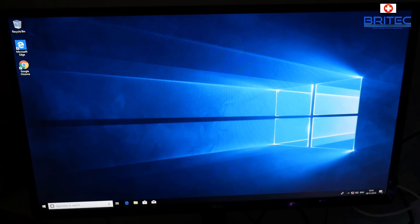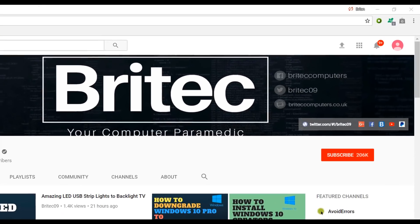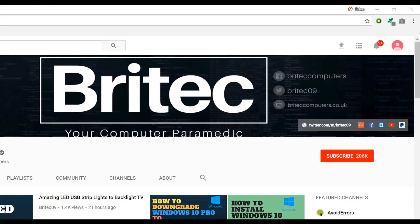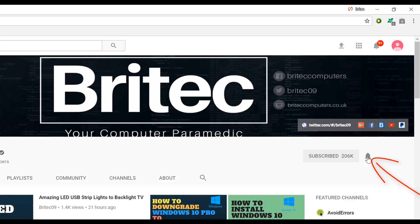Now if you haven't subscribed yet, hit the big red subscribe button on my YouTube channel and hit the bell notification button next to that to be notified when we upload new videos.